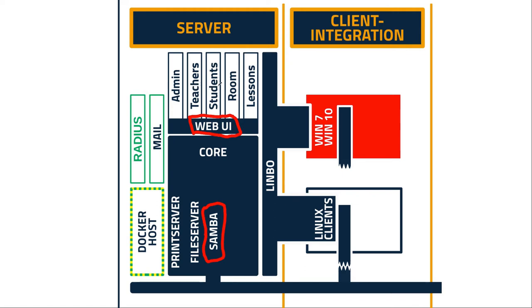You can manage your different rooms, computer labs and there are some tools for classroom, for lessons to hand out files, collect them and things like that. All the other ones that are in different color like green here is like a radio server or mail server or you can integrate like a Docker host to host your containers if you want. This is optional, so it's up to you if you want to use it or not.